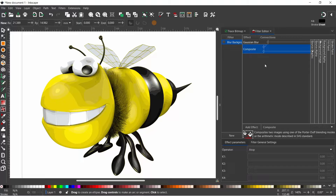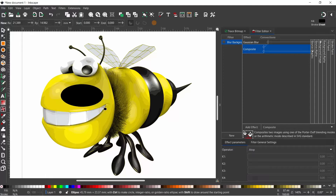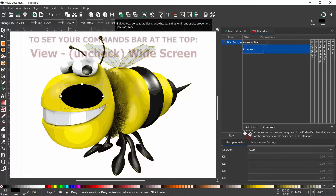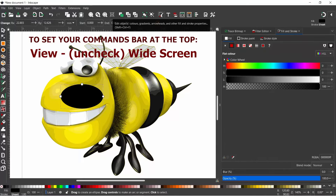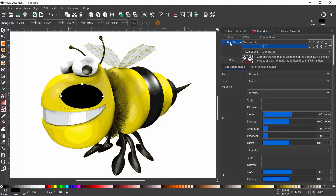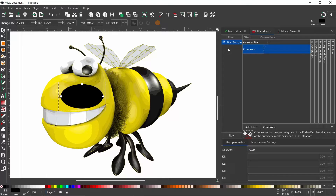That's our background blur filter created. To actually use it we need a shape — I'm going to use the Ellipse tool and drag out an ellipse. We need whatever colour it is to be fully opaque, so open the Fill and Stroke dialog box, making sure the alpha channel and the opacity at the bottom are both fully opaque. Now we've got a shape we can apply our filter. In the filter list we've got "blur background" — put a tick in the tick box and nothing happens.